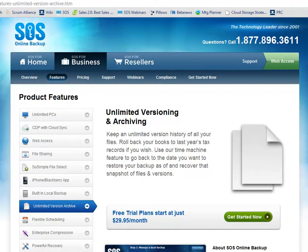In today's video tutorial, we're going to look at SOS's technology for unlimited versioning and archiving. This is a very powerful feature of the SOS Online Backup System that lets you keep an unlimited version history of all your files. You can roll back your books to last year's tax records if you wish, and use our time machine feature to go back to the date you want to restore your files from, allowing you to manage hundreds of thousands of individual versions of particular files retained in our cloud.